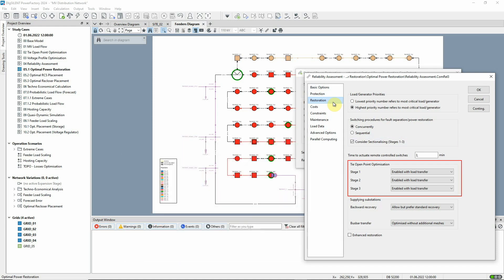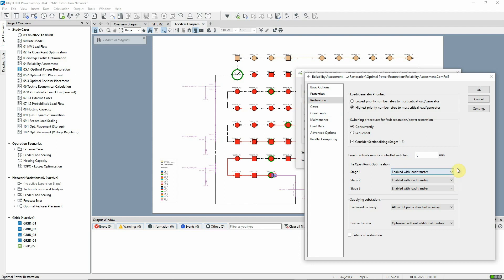For each stage, we can choose to what extent tie open points may be moved in order to restore power. Three options are available. In this panel, options are offered to specify how power should be restored to bus bars of supplying substations if they are unsupplied following the fault.